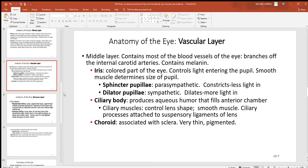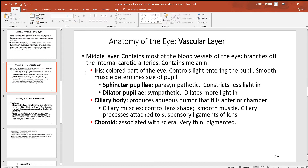The vascular layer is the middle layer with lots of blood vessels. Right at the very front is the iris — the colored part of your eye, green, blue, or brown. The iris is largely muscle with two different layers of smooth muscle. The sphincter pupillae group, controlled by the parasympathetic division, constricts the iris to make the pupil smaller so less light comes in when it's too bright. The dilator group, controlled by the sympathetic division, dilates and opens up the pupil to let more light in when you're in a dark area.